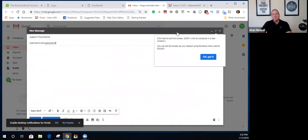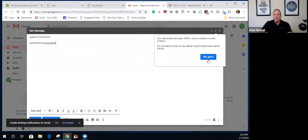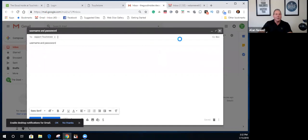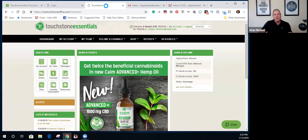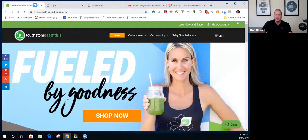So three ways to contact them: I recommend chat number one, email number two, and phone number three — those are the quickest and easiest. Two simple things covered today: how to log into your back office and how to contact customer support. Hope everyone has a great day — this is Alan Newell signing out from the Good Inside YouTube channel.